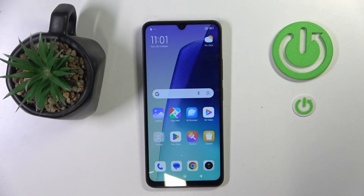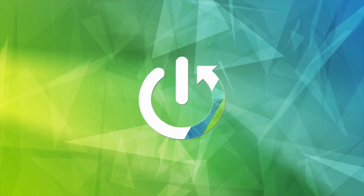Hello, in this video I will show you how to enable a portable hotspot on Redmi 14R.